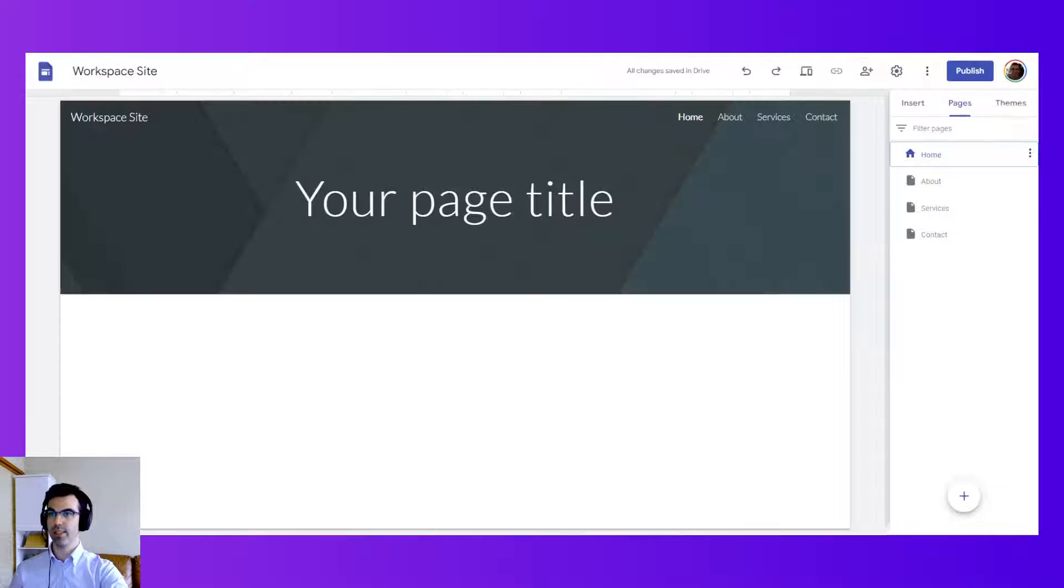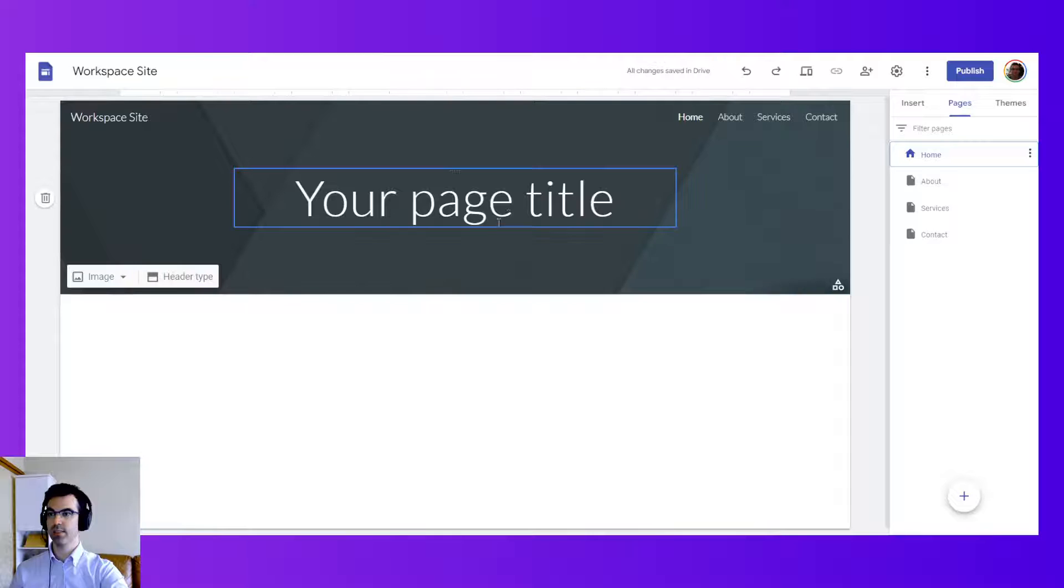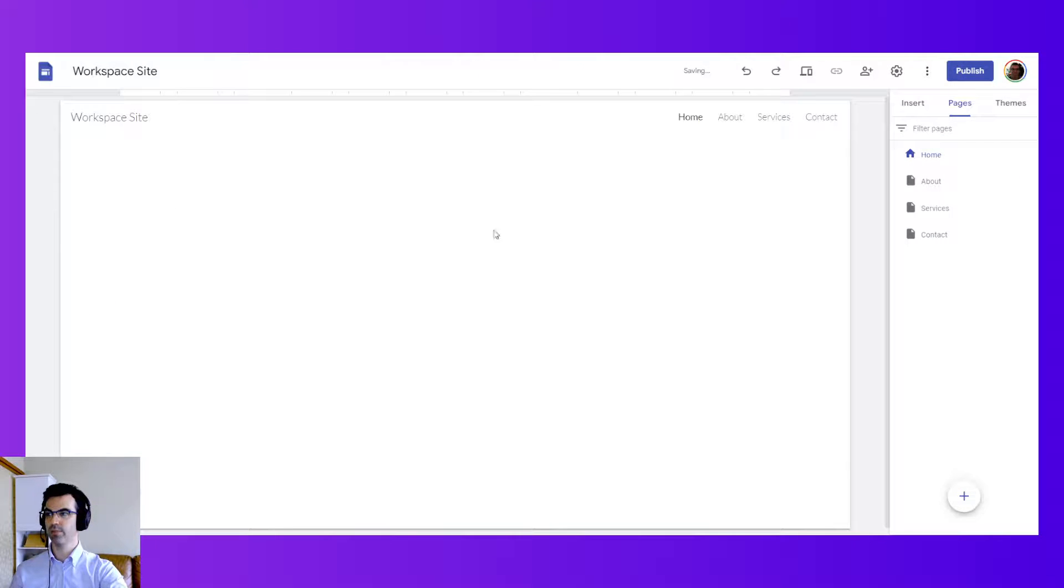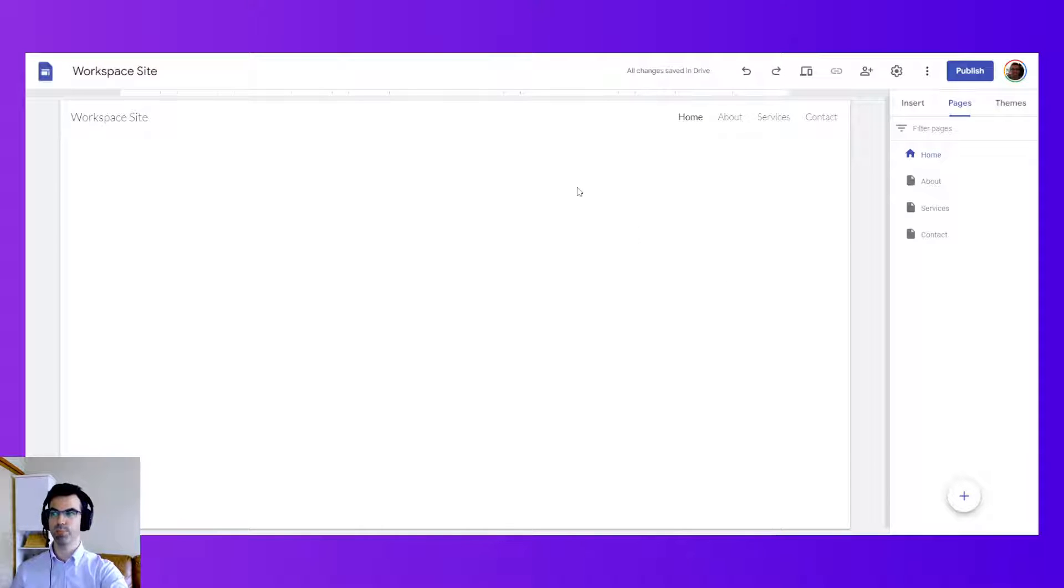I'm going to borrow that text and come back to my site. I'm going to delete my header for now. Let's have a complete white blank space.